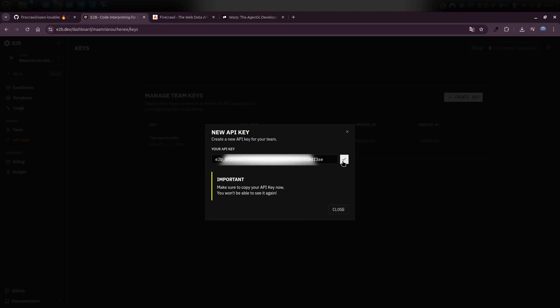From here, just click create API key, give it a name, and copy the key that gets generated for you. Now the final step, jump back into your project using any code editor you like, and paste that API key right into your project files.